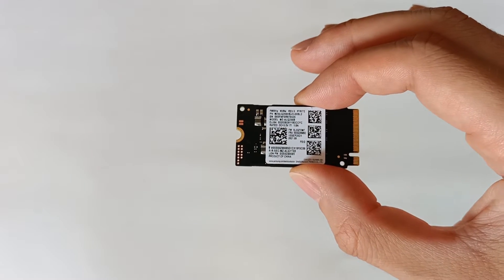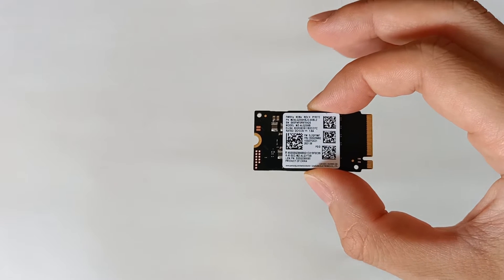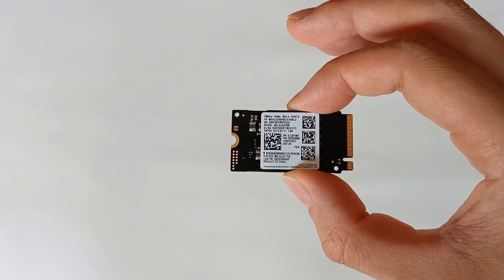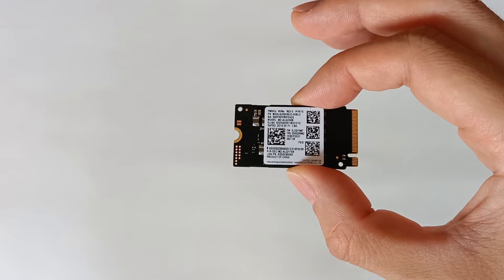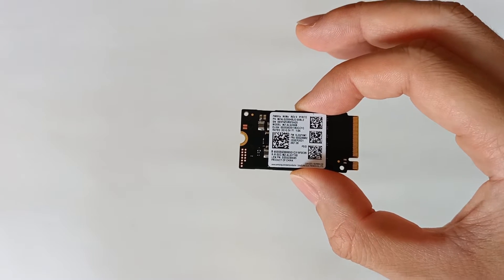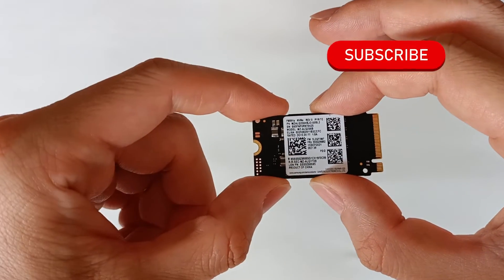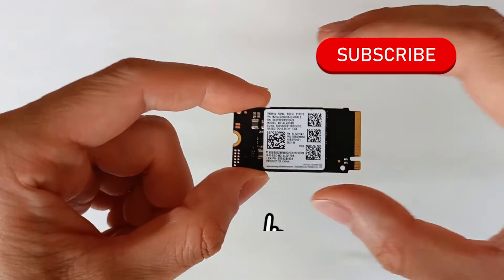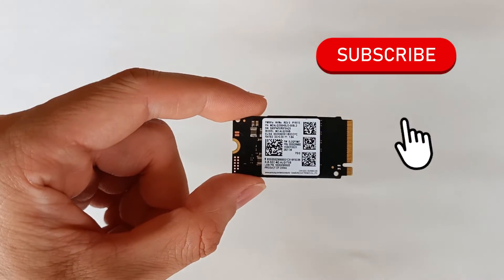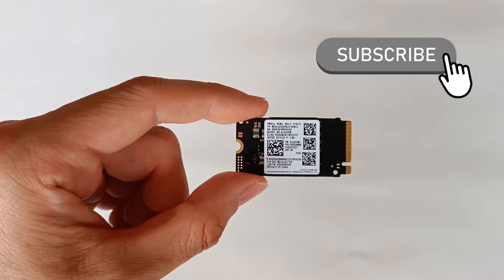I'm going to install this drive on the computer and check if these promised speeds are really achieved by this NVMe model. But first, subscribe to the channel because I post new videos every week.